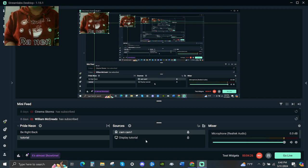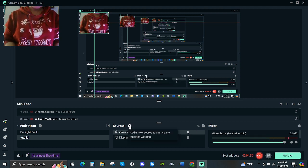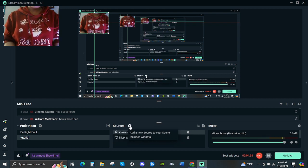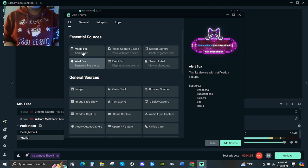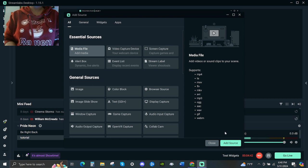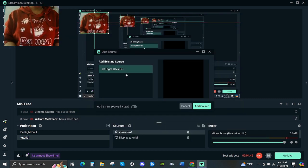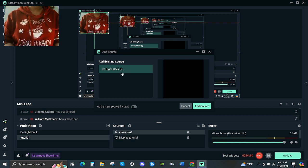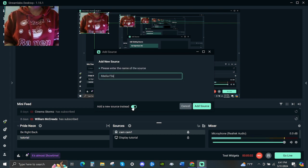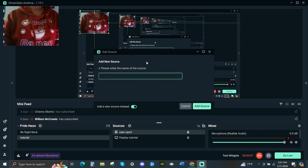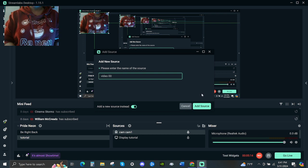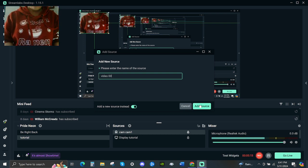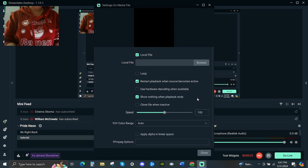I want to show how to put the video. Go to the middle again beside the source, click the plus sign, and then go to the media file — click the media file. On the right side you see the add source, click it. Just ignore the existing one because that is my 'be right back' screen. If you're new you won't have that. Click add new source and then title your video — let's say 'video 00'. Hit add source, there we go.